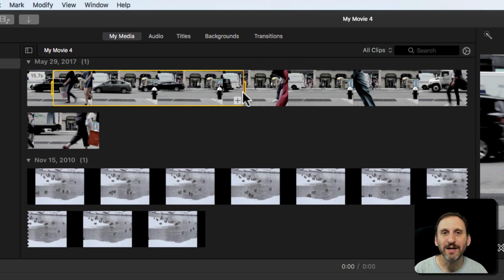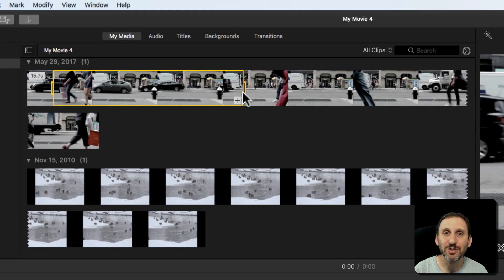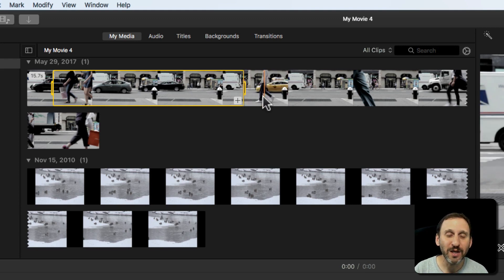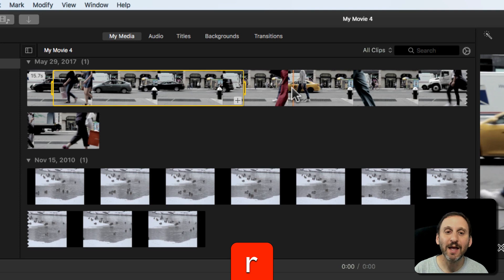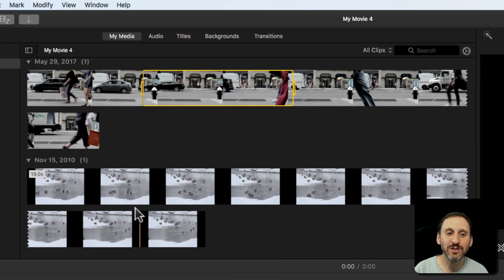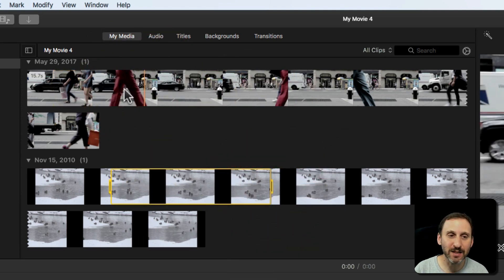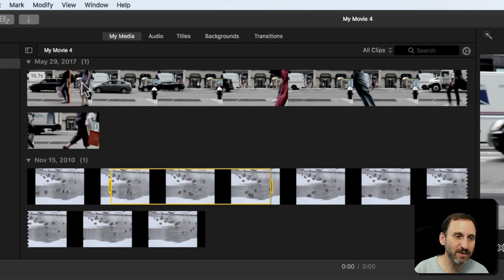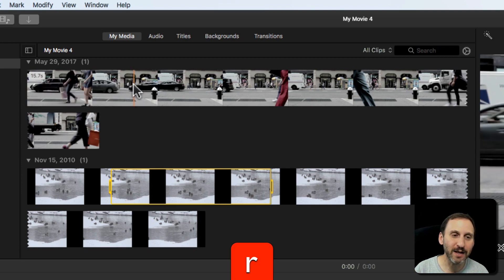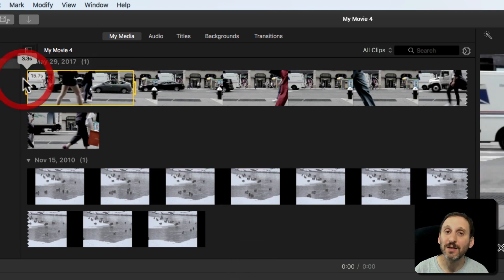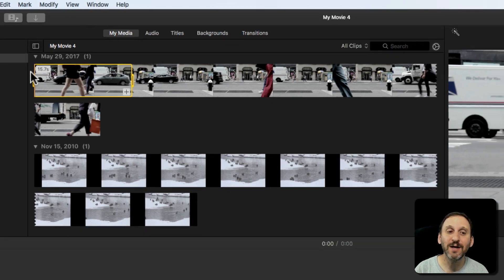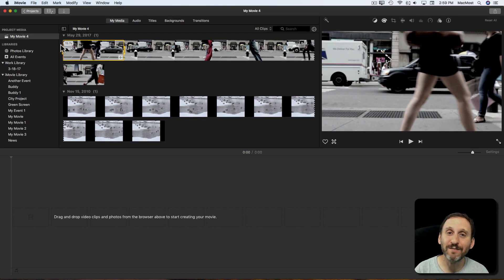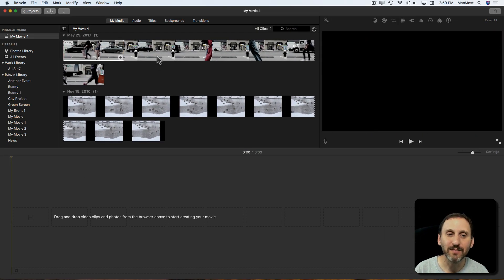But the keyboard shortcut that's new that really makes things great is just holding the R key. Hold the R key by itself and click and drag and you select a range in any clip. So I want to select like this portion here. I click, drag, this is all with the R key being held down and now I've got that part selected and I can drag it in.